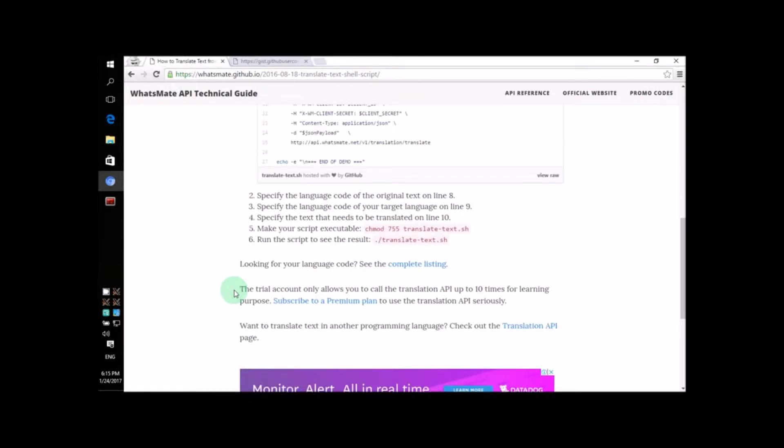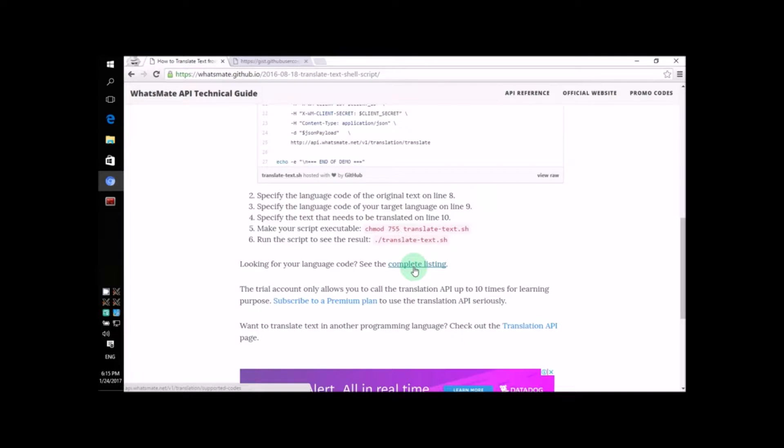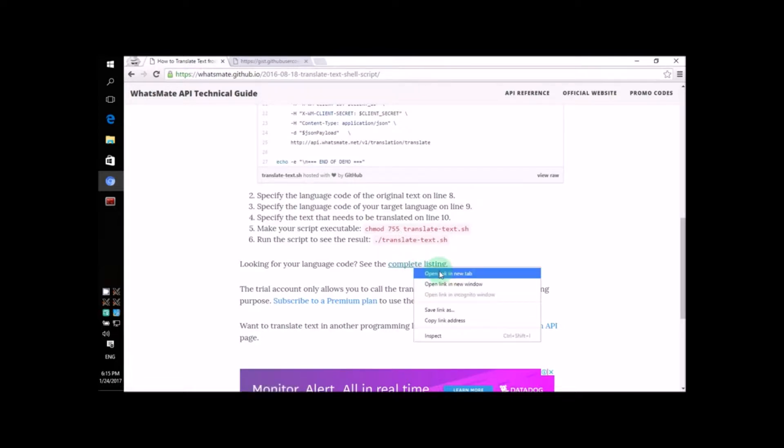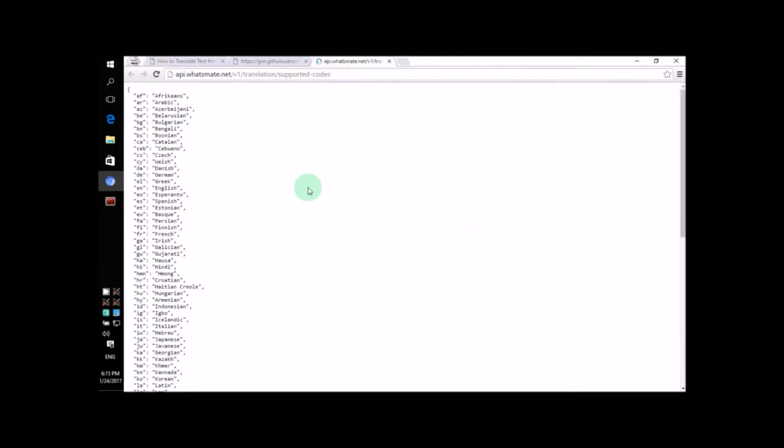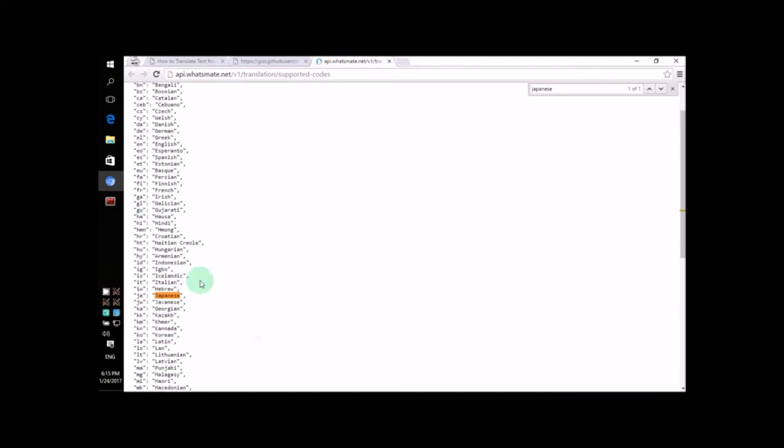To find the language code for Japanese, all we need to do is click on this link. It will give us the complete listing of all the language codes. Now, let's search for Japanese. There we go! It's JA.